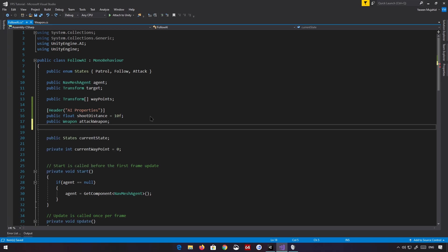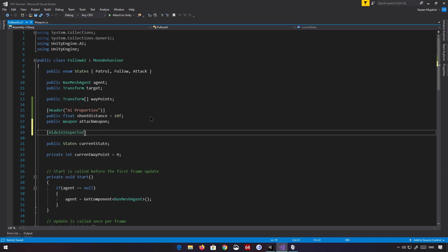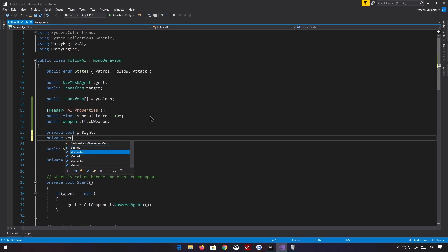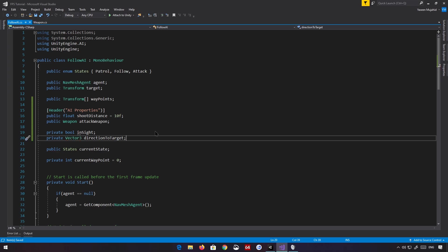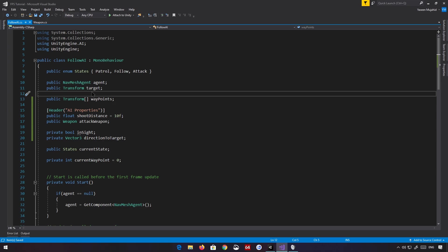And another variable — private bool inSight — which tells us whether we are able to see the player or not. Lastly, we're going to have a directionToTarget variable to keep things simple. It's going to look at the target and find the direction towards it. Make sure your target is assigned — there's no targeting system, so this is only compatible with one target at a time. We also need a variable called maxFollowDistance, which is basically the distance it follows us before going back to patrolling.